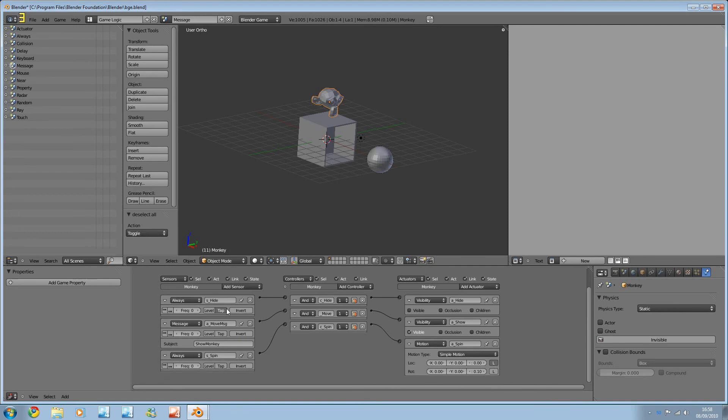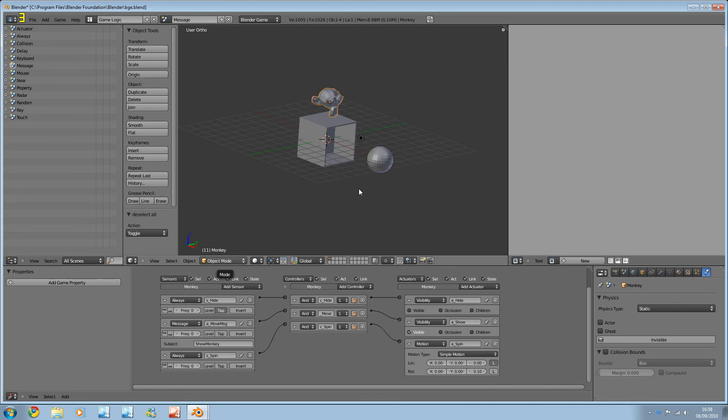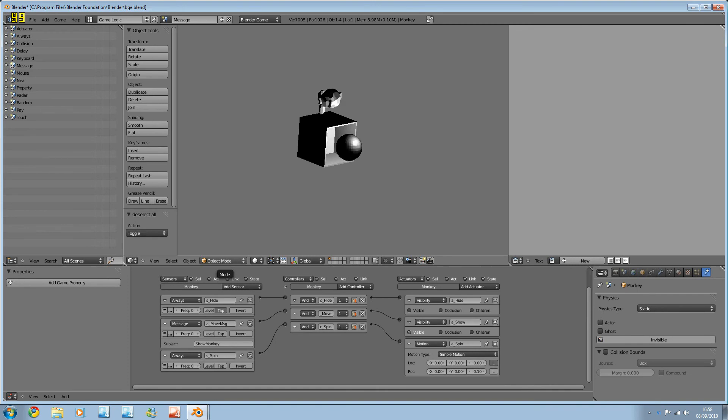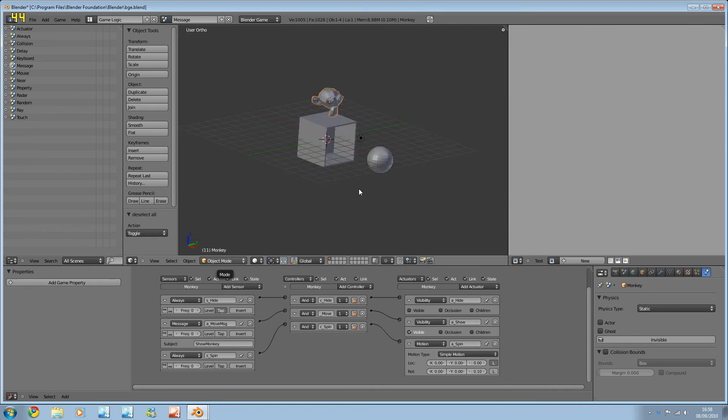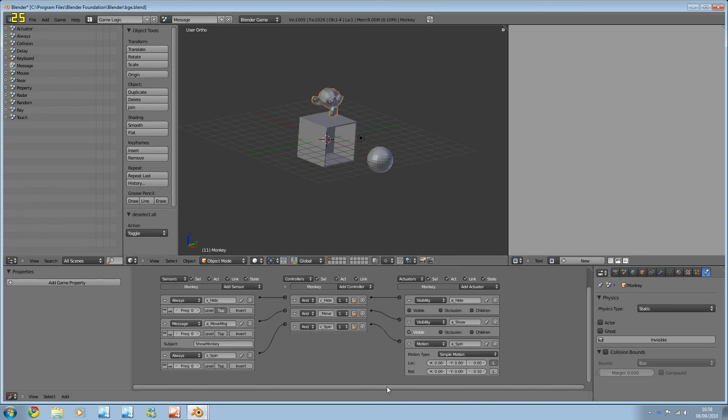The other thing is I've got tap activated here. So it's only going to happen once. So this will only hide the monkey once and it'll leave it alone. So if we play this scene, okay, so we've got our ball, we've got our cube, the monkey's been hidden. I press space to move the ball. When the ball collides with that, the monkey appears and it's spinning. And that's because when it collided, this sent a message to the monkey so that it would suddenly appear. So that's messages.